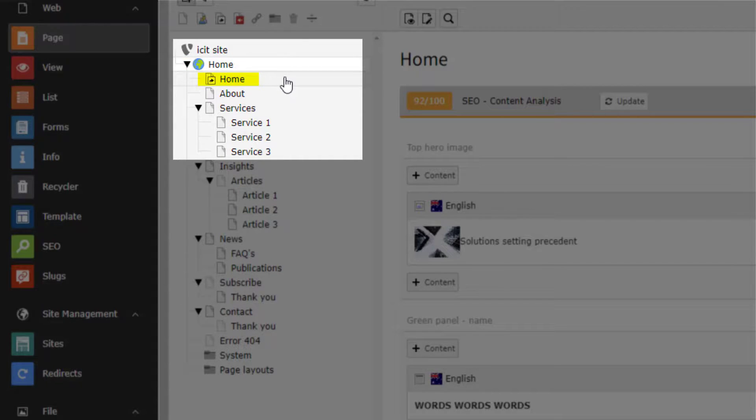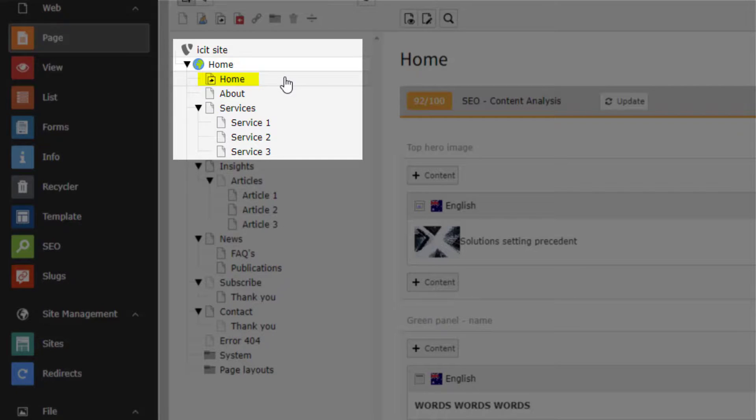Next, we have the shortcut. This is a page that links back to another page and does not have any content of its own. In this case, we have a shortcut back to the home page.